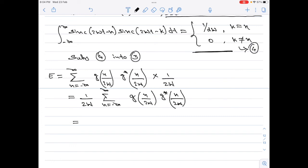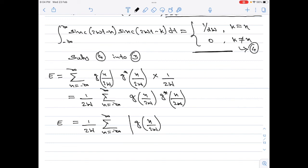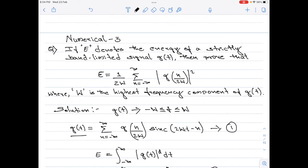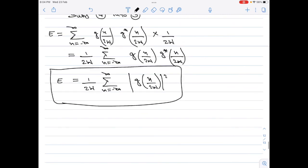Now, g(n/2W) into g*(n/2W) equals the magnitude square of g(n/2W). Therefore, I will rewrite the energy of g(t) as 1/(2W) into summation n from minus infinity to plus infinity of the magnitude of g(n/2W) whole square. Looking at this equation and comparing it to what we were asked to prove, they are one and the same. Therefore, we can say the energy of a strictly bandlimited signal g(t) with highest frequency component W is given by 1/(2W) into summation n from minus infinity to plus infinity of the magnitude square of g(n/2W), where g(n/2W) represents the sample of the signal g(t).